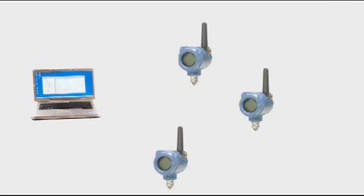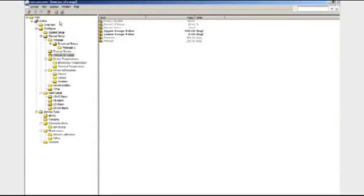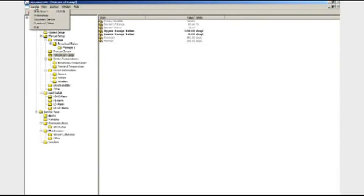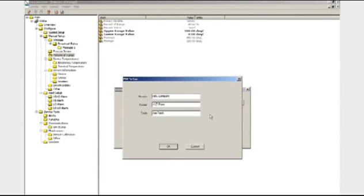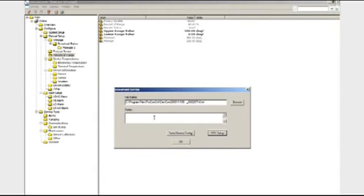In order to save a configuration, just click onto Device and then Document Device. You can customize the header and footer with your company name, plant location, and technician's name and a separate note can be added for each saved configuration.